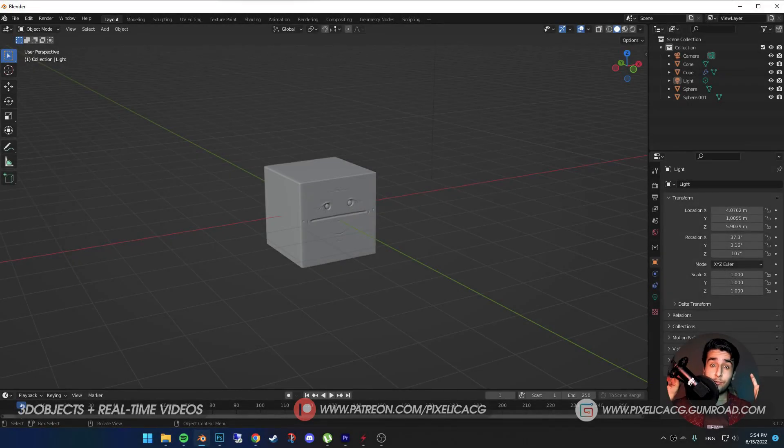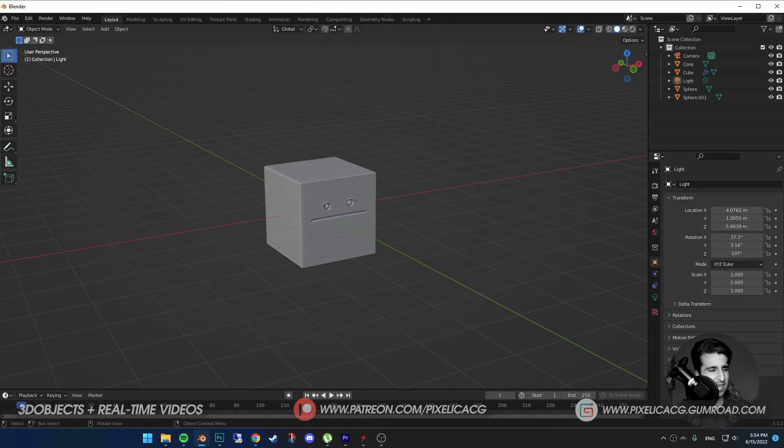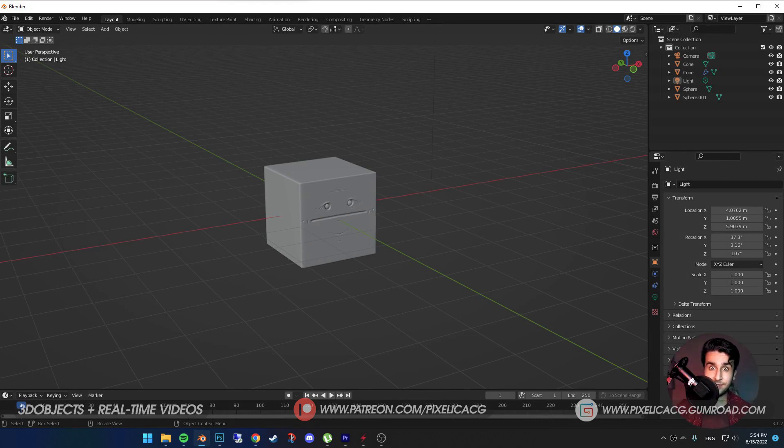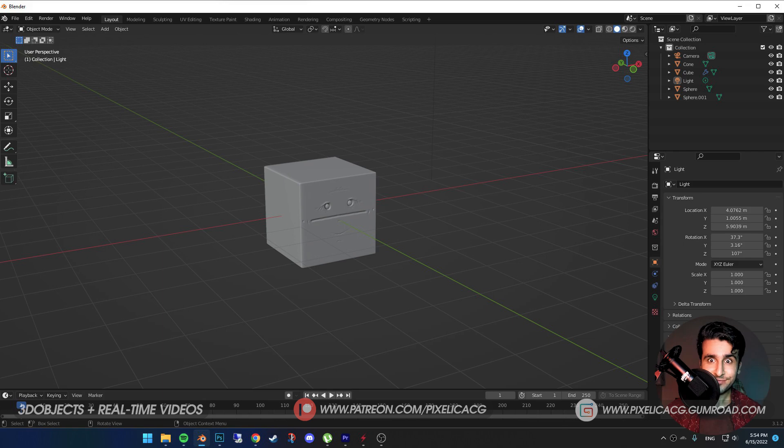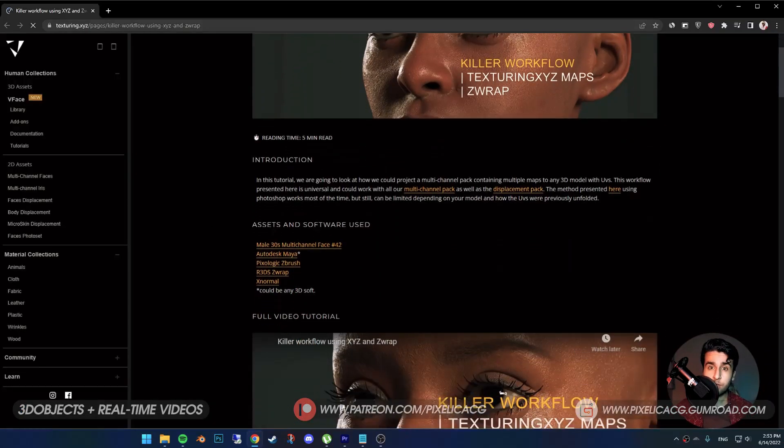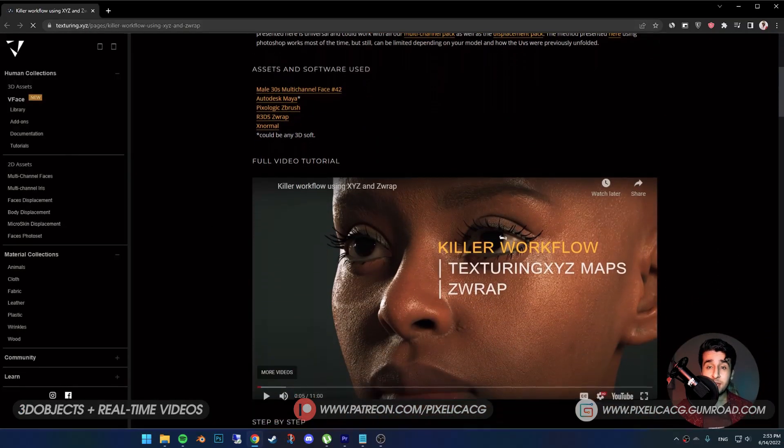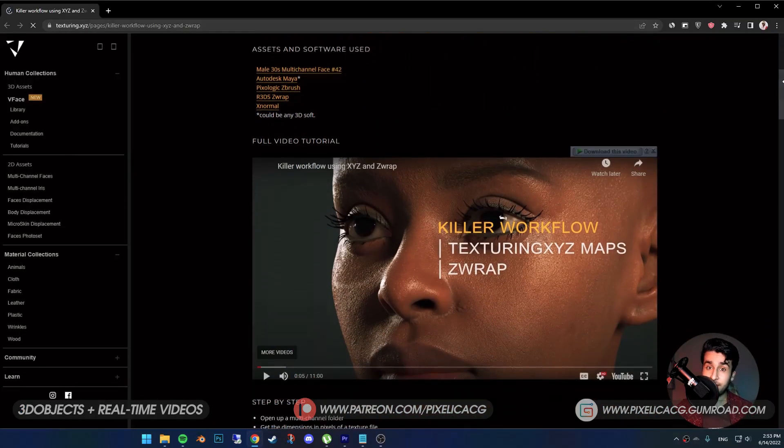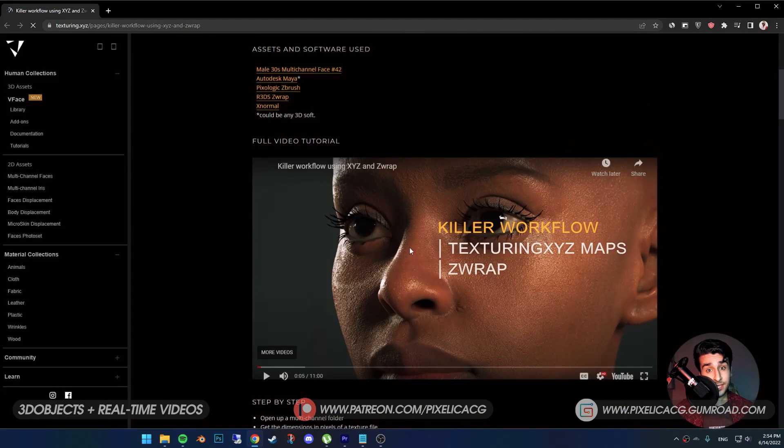So you saw that killer workflow on the thumbnail and probably thought, again with this lame boring clickbait. But I can assure you, it's not clickbait. Actually, it's a legit workflow used by many pro artists in the industry, and they call it this exact title.